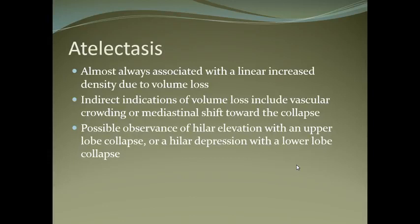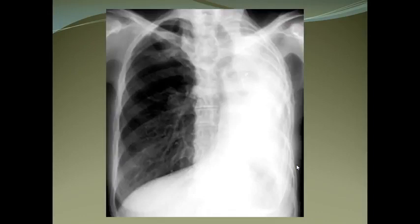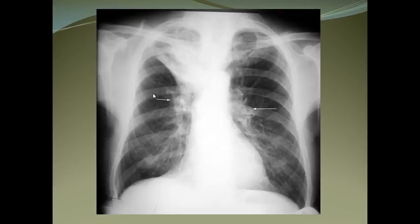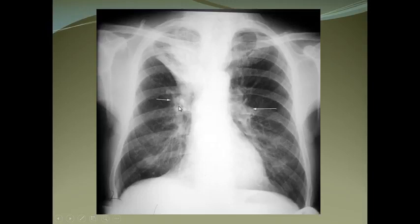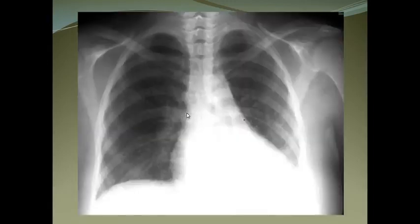You can see complete collapse of the left lung — the left lung is not visualized and the right lung is hyperinflated. Then you can see consolidation and collapse of the right upper lobe with elevation of the right hilum. Both hila are enlarged, due to a neoplastic lesion in the right upper lobe causing secondary atelectasis and elevation of the hila with bilateral enlarged hilar nodes.